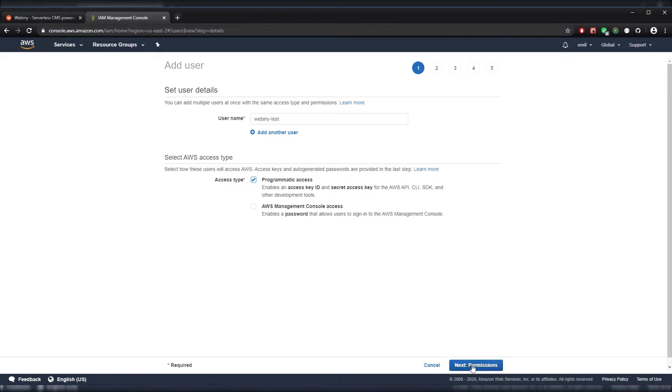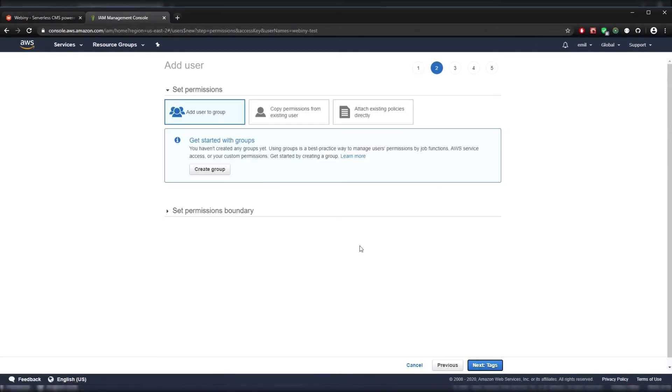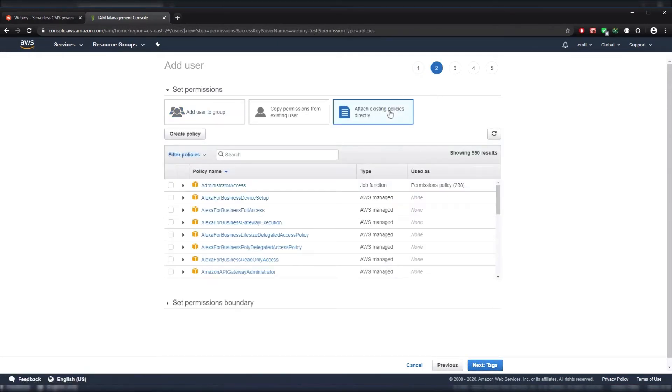Let's click on Permissions. We should click on Attach Existing Policies and select Administrator Access under the Policies table.